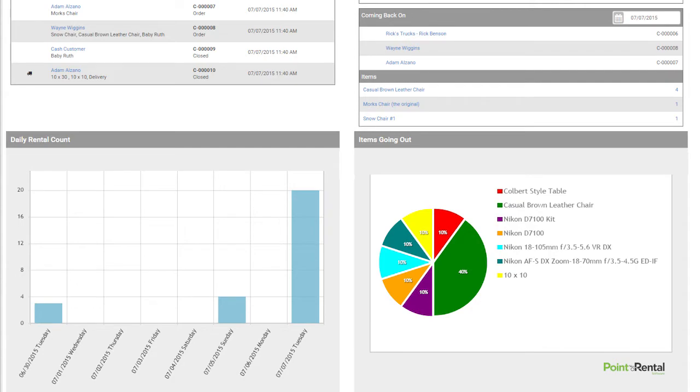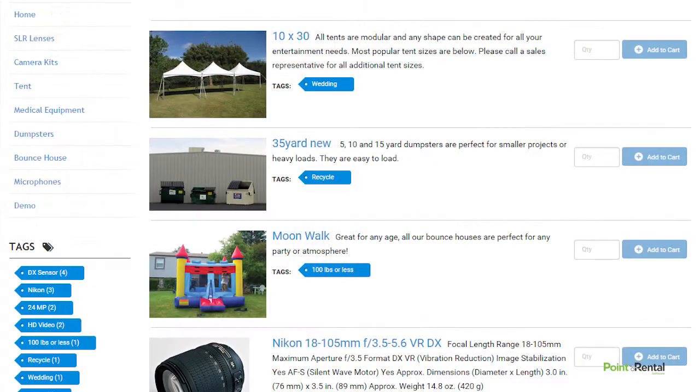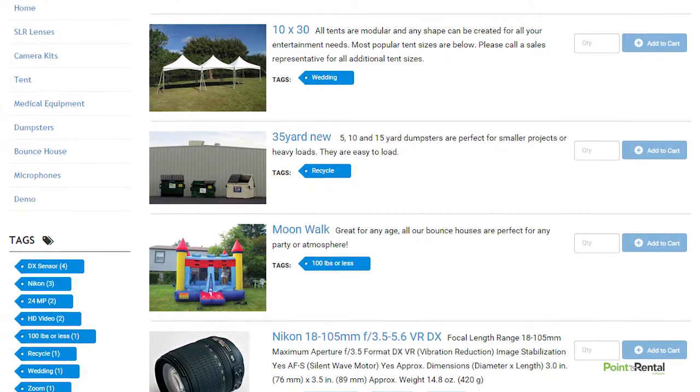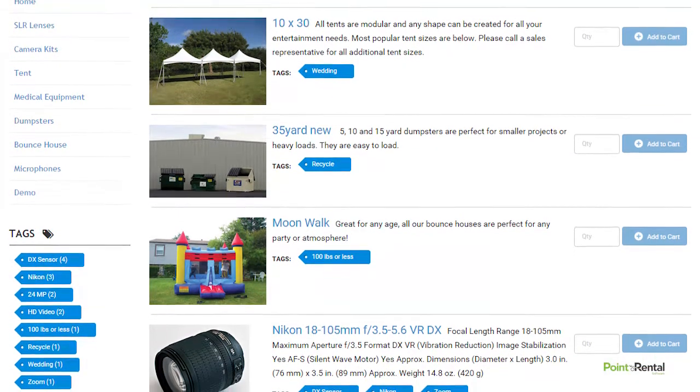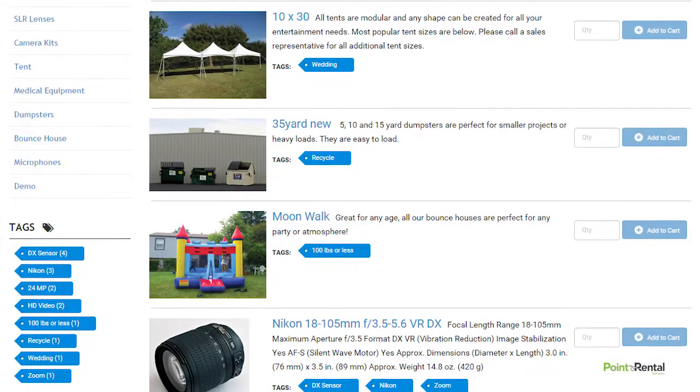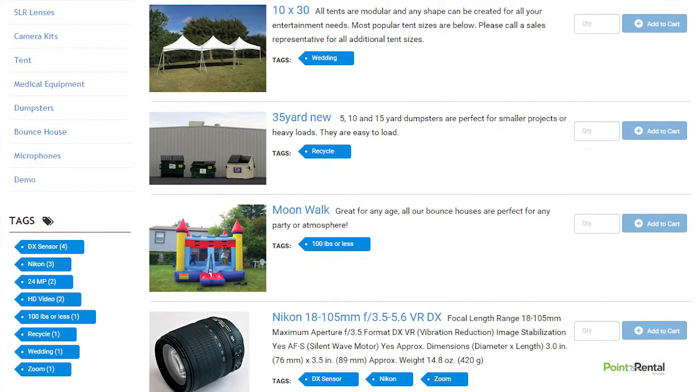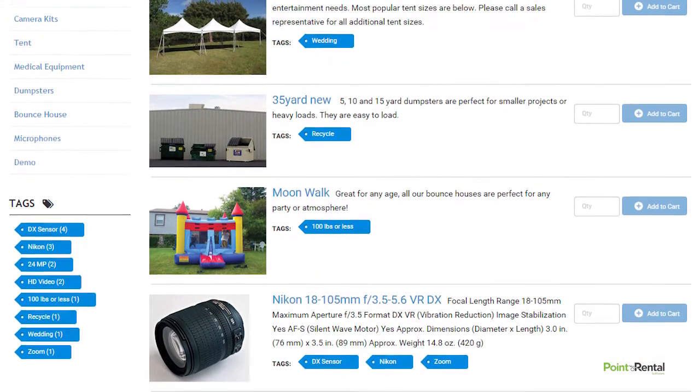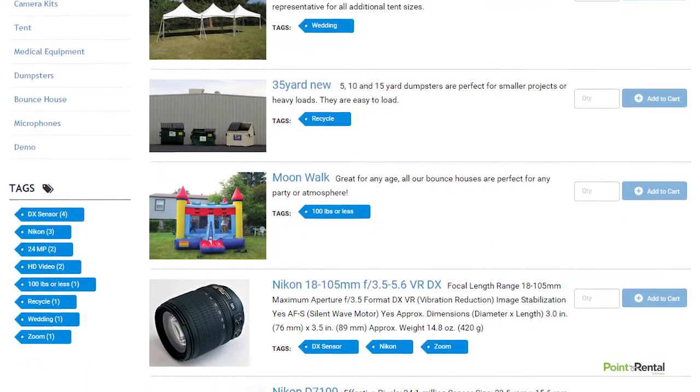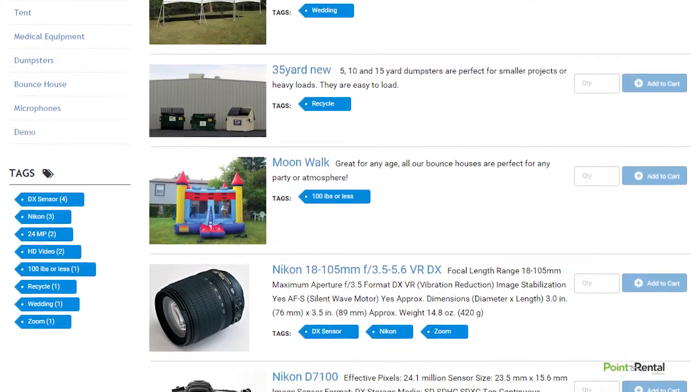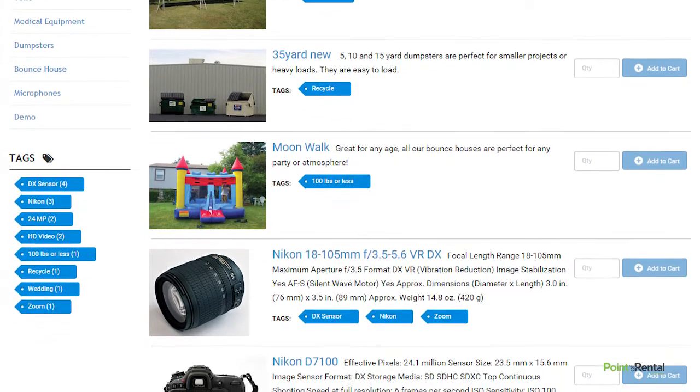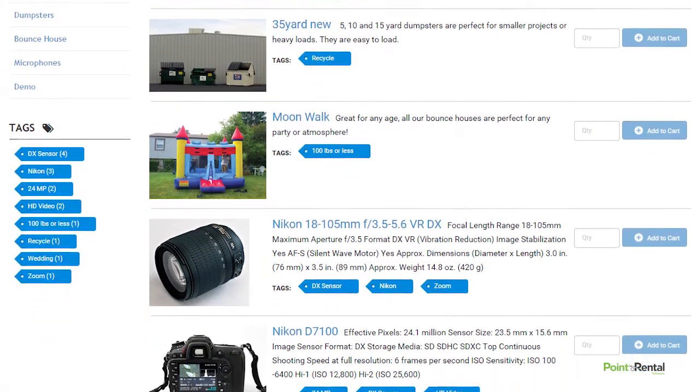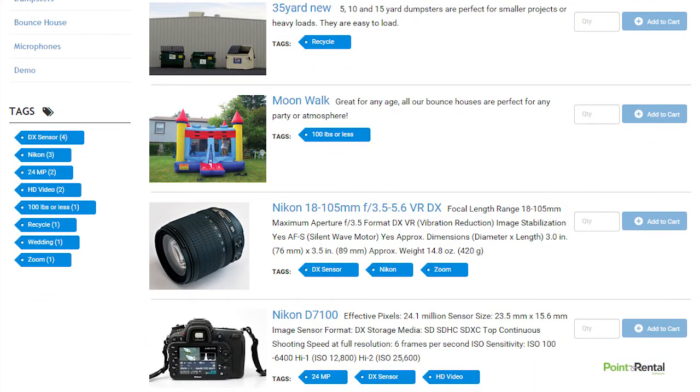Another feature is the customer storefront, which is the online rental portal customers use to make reservations anytime, anywhere. Features that come with this storefront include the ability to list items with photos and detailed descriptions, create kits, and process credit cards.